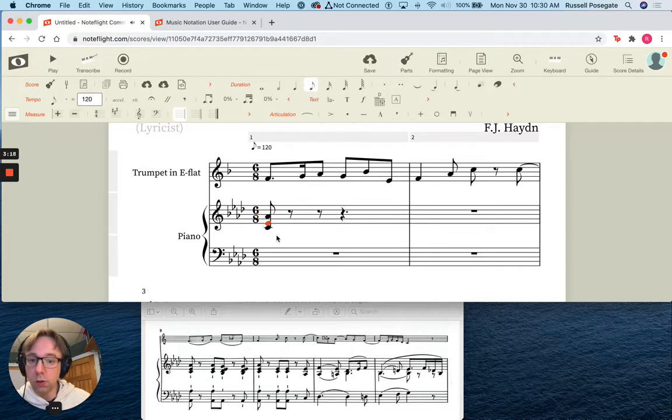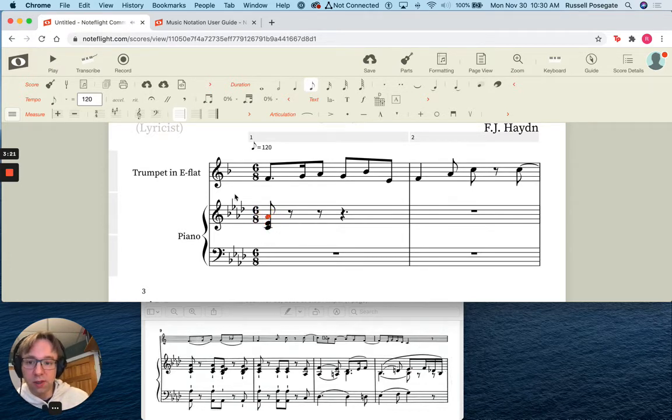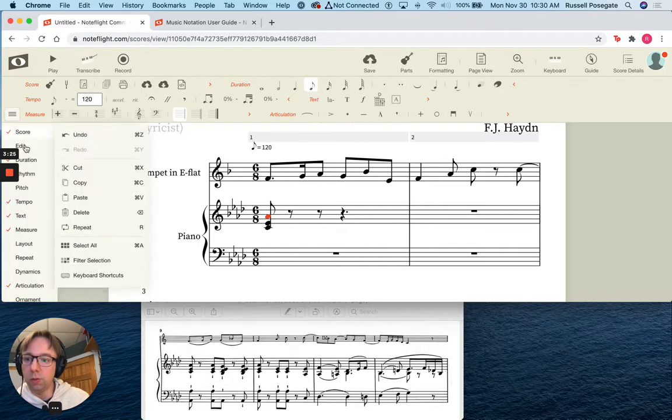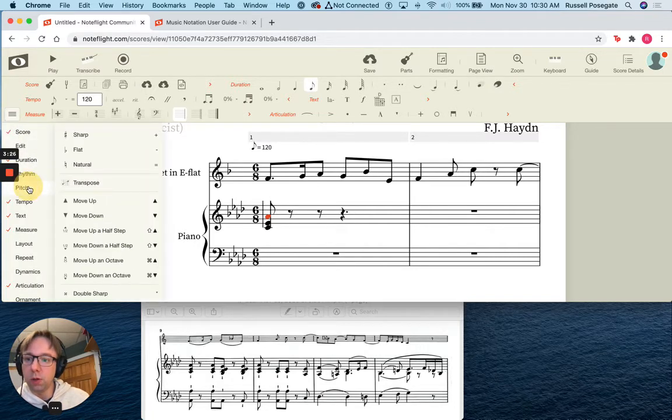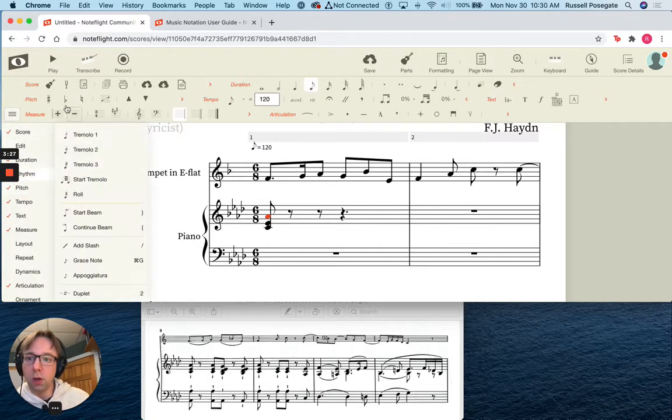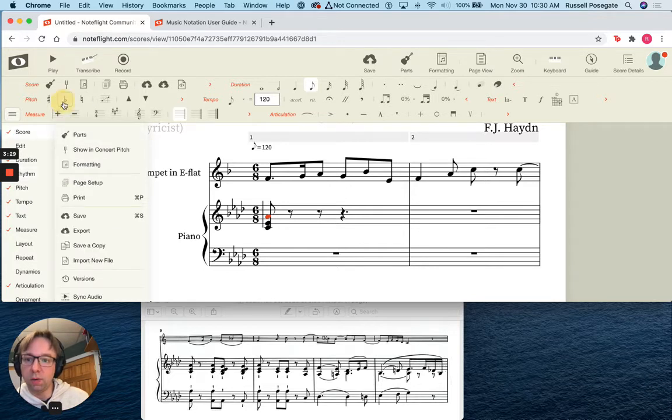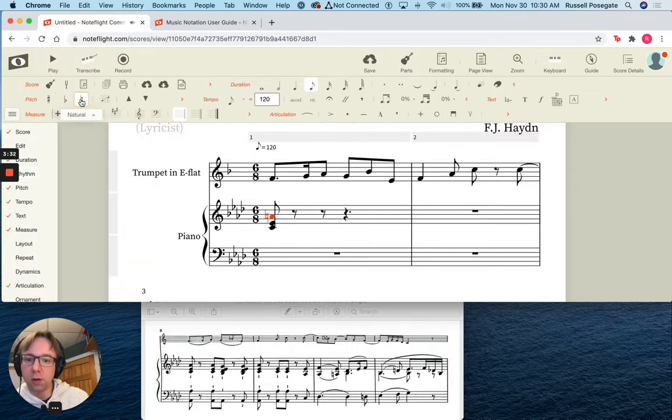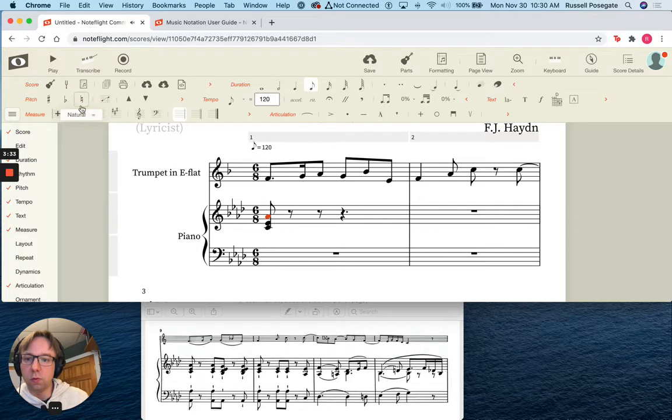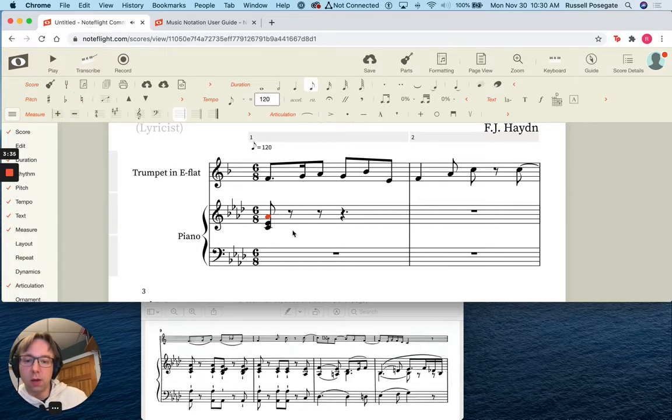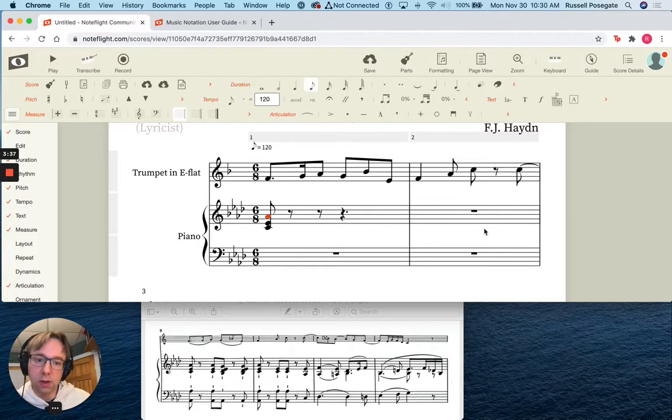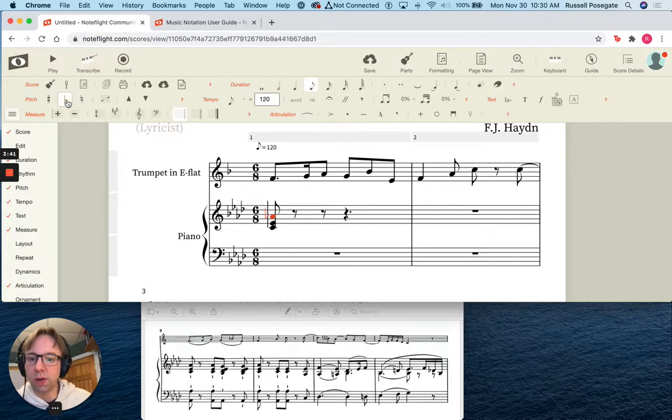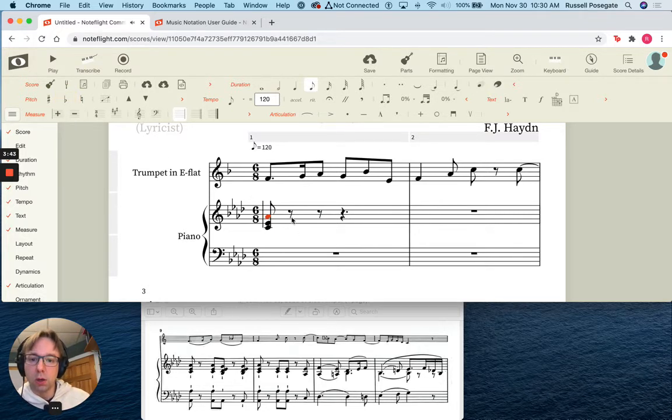You can also select a single note and go ahead and put, let's see, I've got my pitch menu up here. You can go ahead and select a single note and put like a flat on it, remove a flat, natural, remove a natural. And so if you wanted a courtesy accidental, let's say you wanted to make sure your performer remembered that A flat, you could actually force the flat to appear.